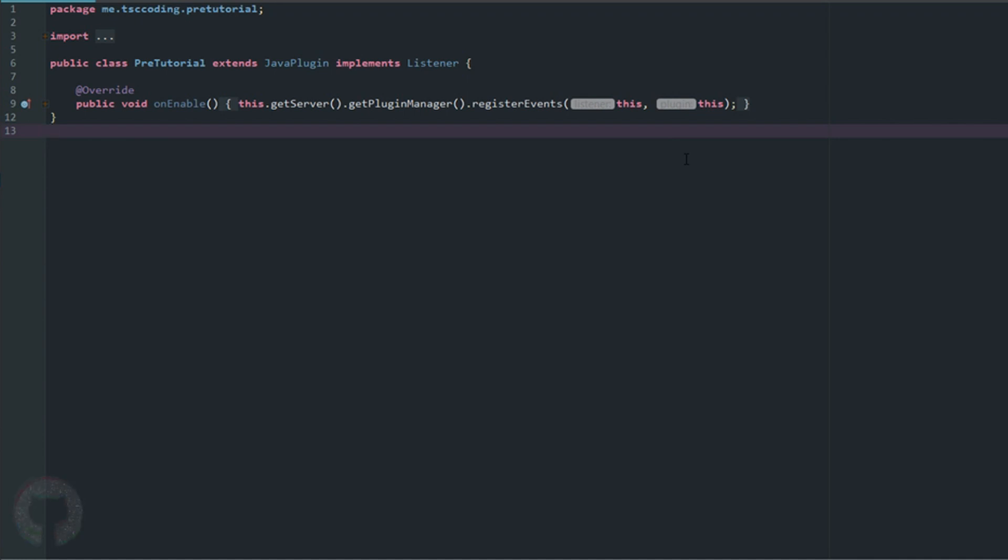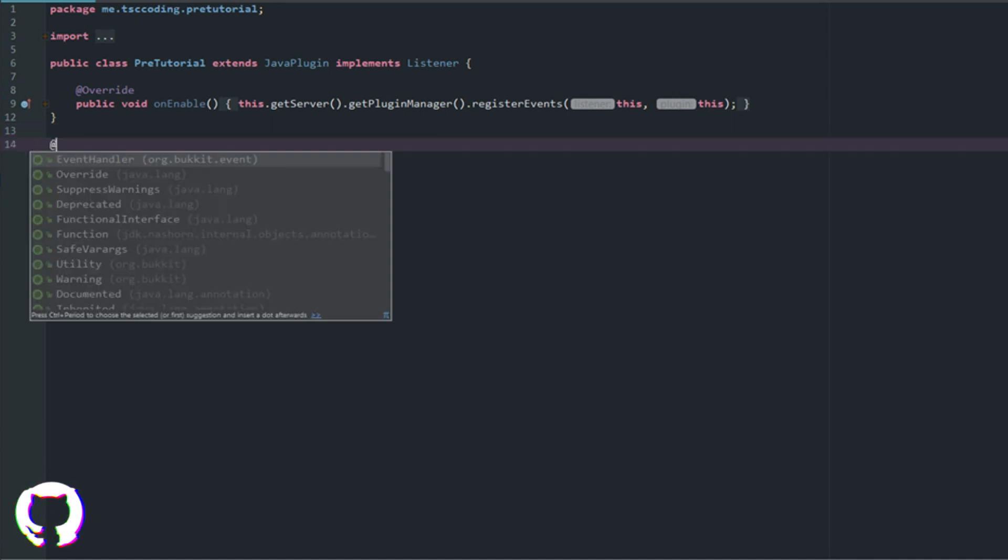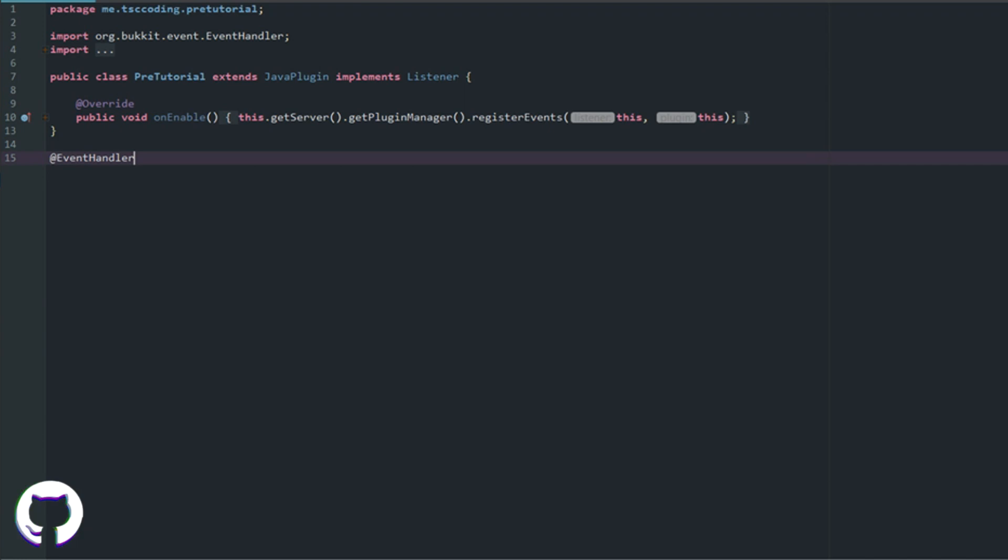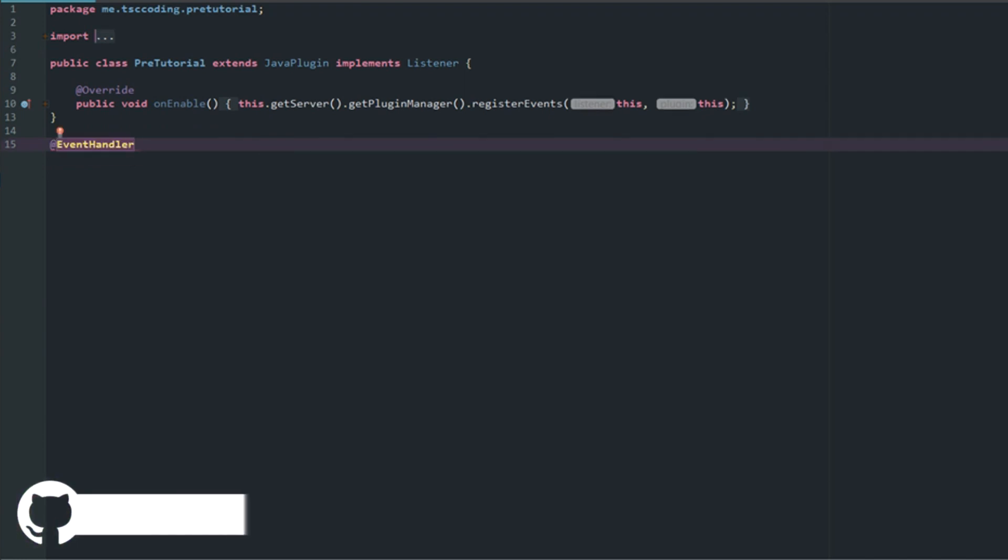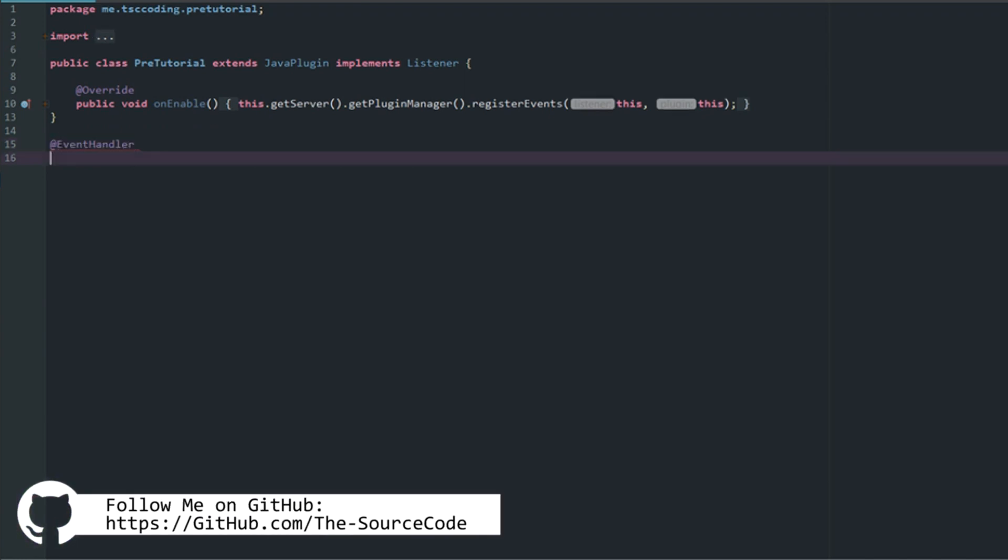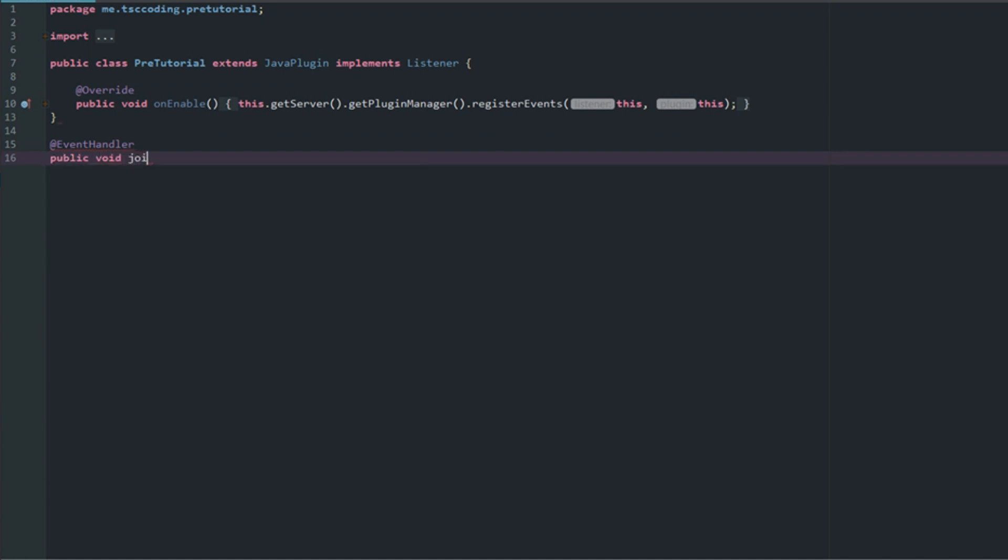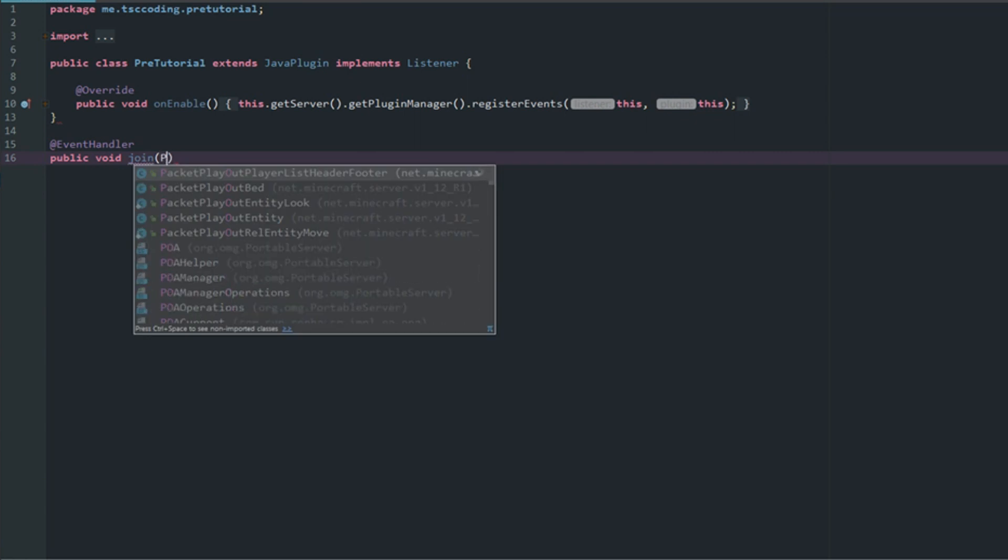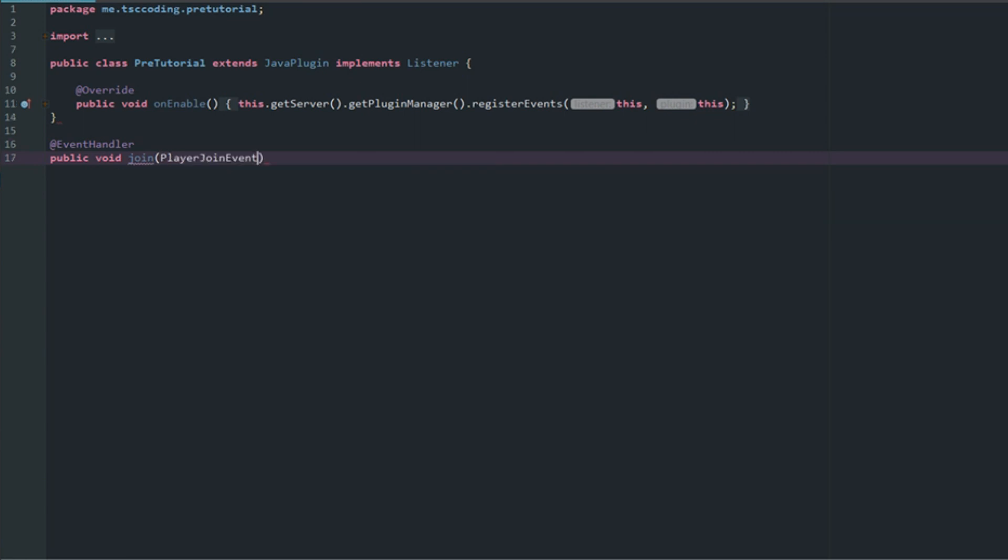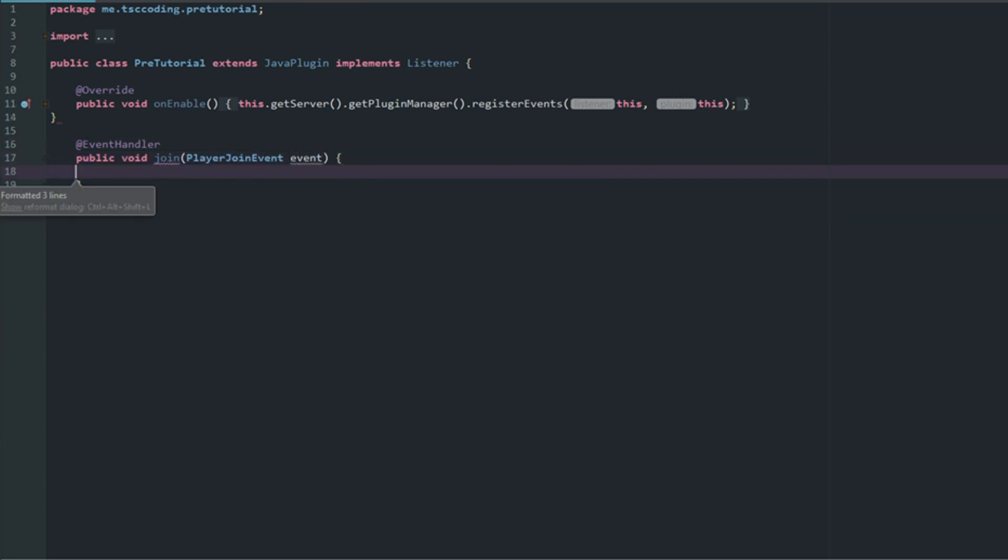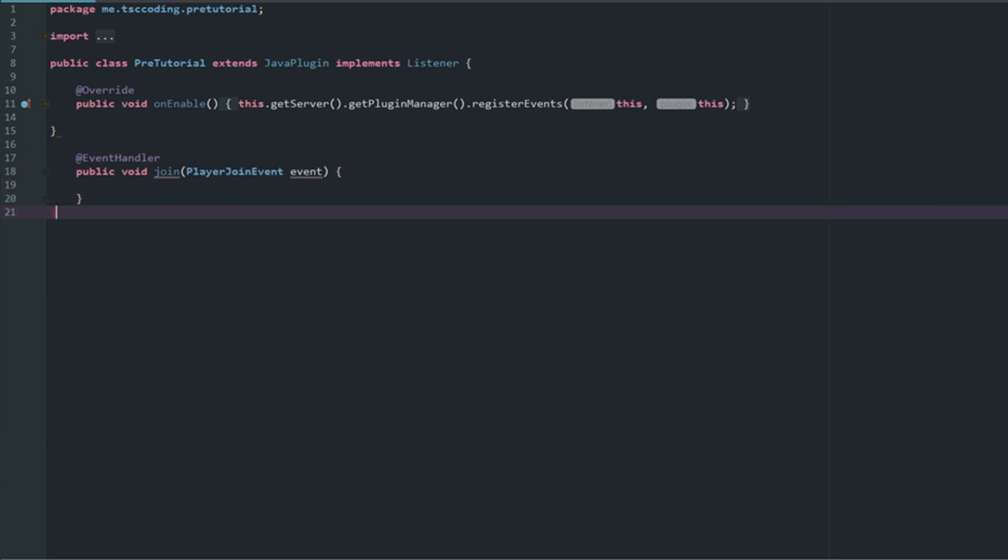You guys probably already know about that because I should have uploaded a video talking about it. First things first, all code will be available for you guys on GitHub, so if you're having trouble go over there and check it out. Let's go ahead and make an event handler. Let's call it public void join, and this is going to be the player join event.